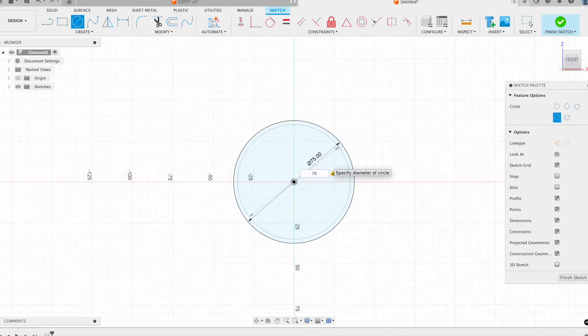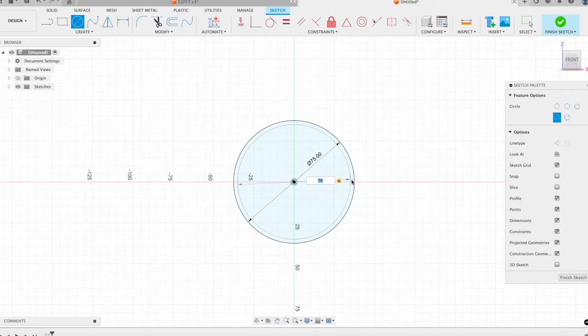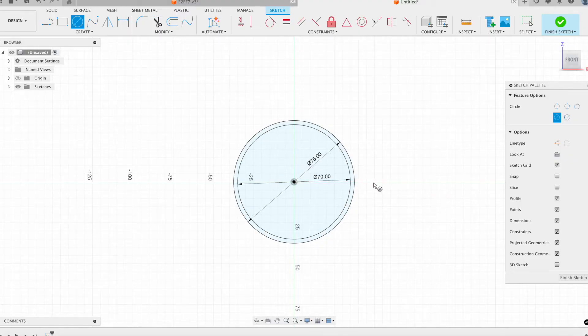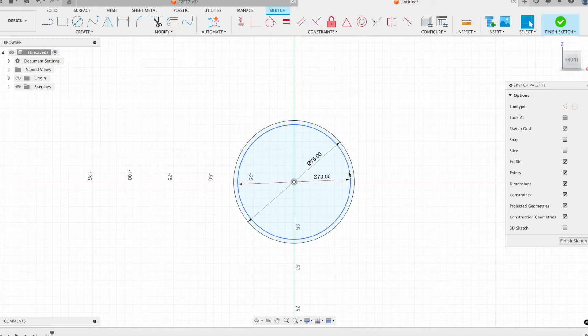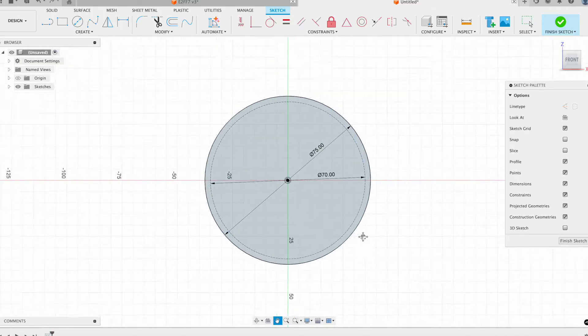I'm going to make the path have a diameter of 70, and then I will assign that to be a construction line.